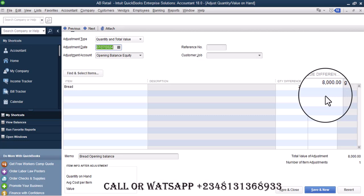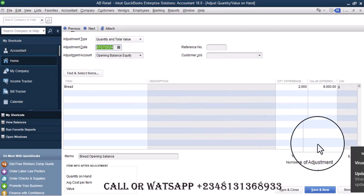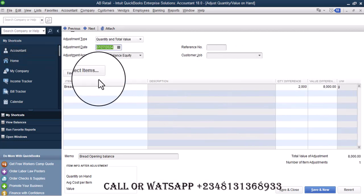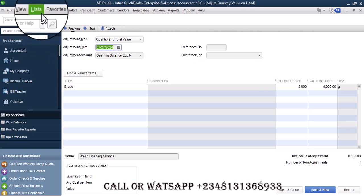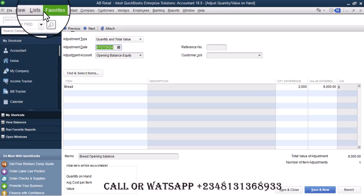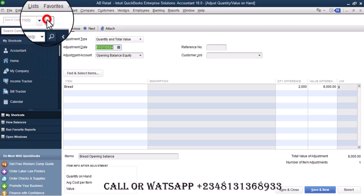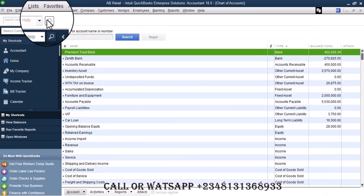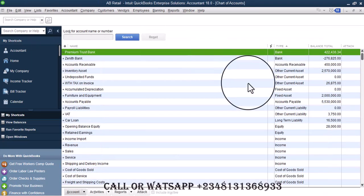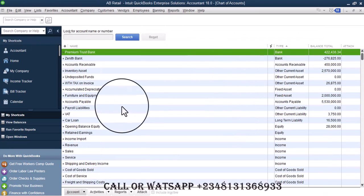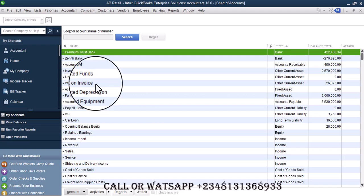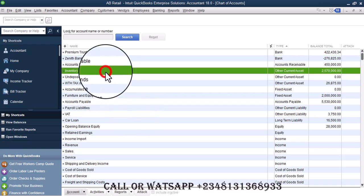The only way you can go about that is when you go to list and go to chart of accounts. From chart of accounts you go to inventory sets here, so you double click on that.